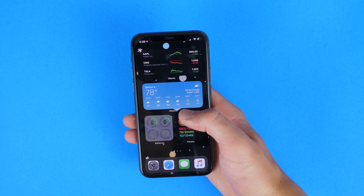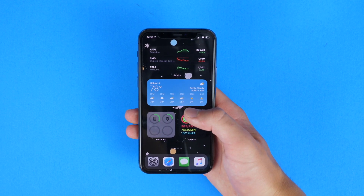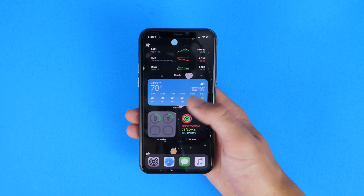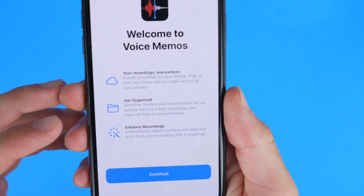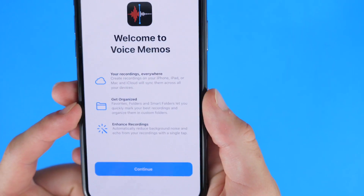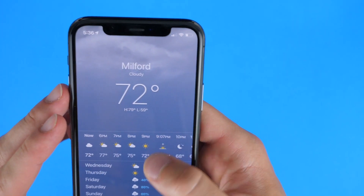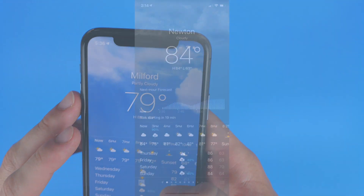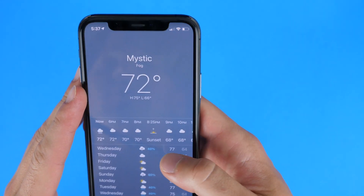Soon you'll have the ability to change your default email client and web browser away from Safari and Apple Mail to whatever third-party app you want. Voice Memo now allows you to automatically enhance and organize your voice memos. And Weather now gives you minute-by-minute forecasts for rain — if it's supposed to rain, it will show you that; if not, it won't show anything.